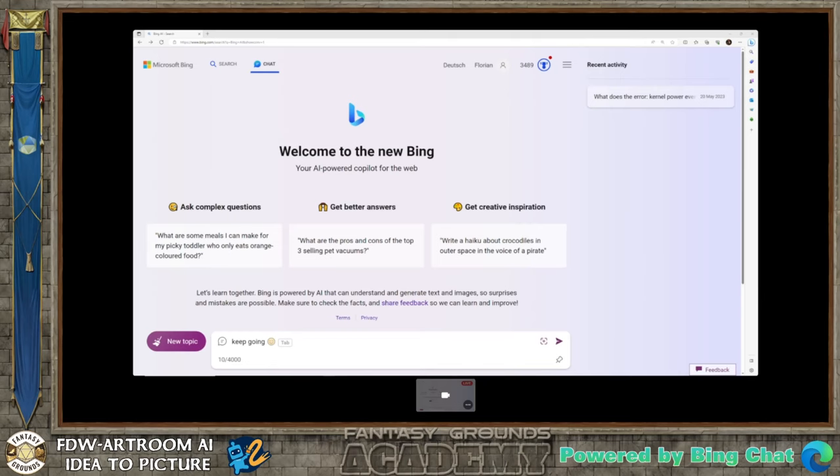I'm going to do a workshop on AI art from idea to picture. This is not only about how to generate images — that will be the second half. The first half will be how to use large language models as assistance for preparing your game.